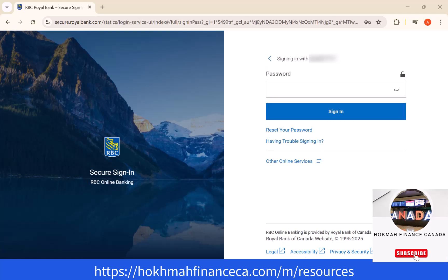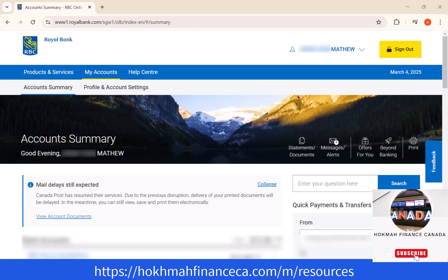Next, enter your password, then click on sign in. Once you're signed in, you will see a tab that says Profile and Account Settings. Click on Profile and Account Settings.